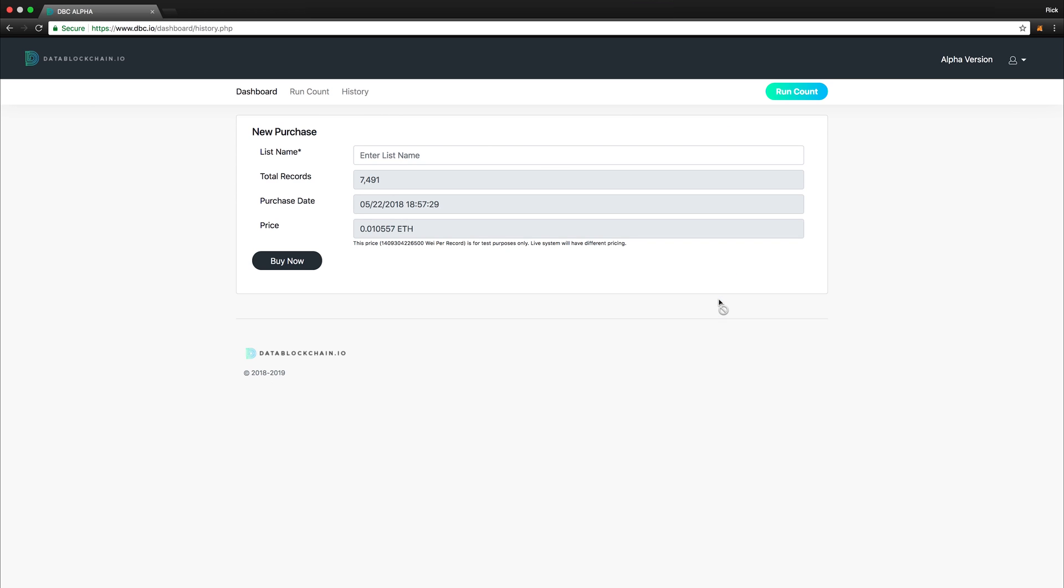On this page, we can name the list of records that we are purchasing, see the total amount of records, as well as see the purchase and time along with the price. Please note that the pricing for the Alpha version is not static, and will be dependent on attributes such as market rate, data selected, and other factors.